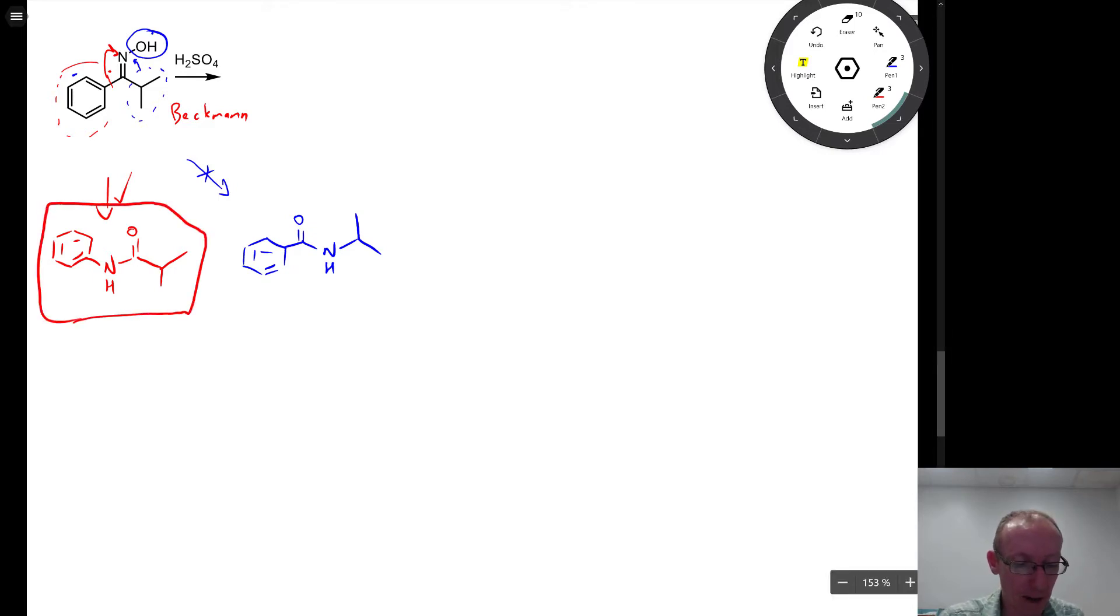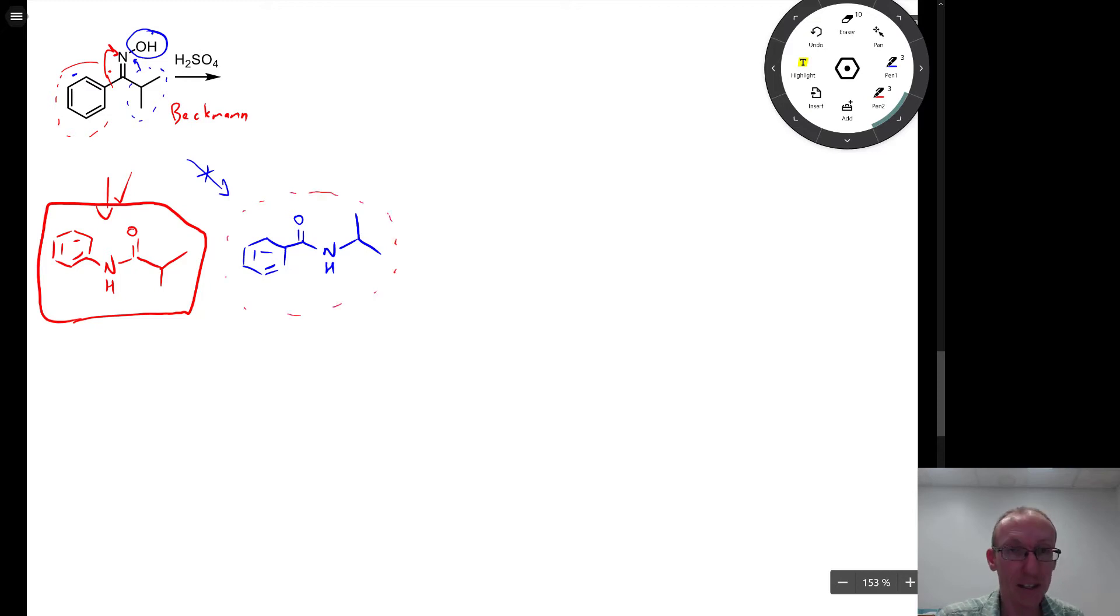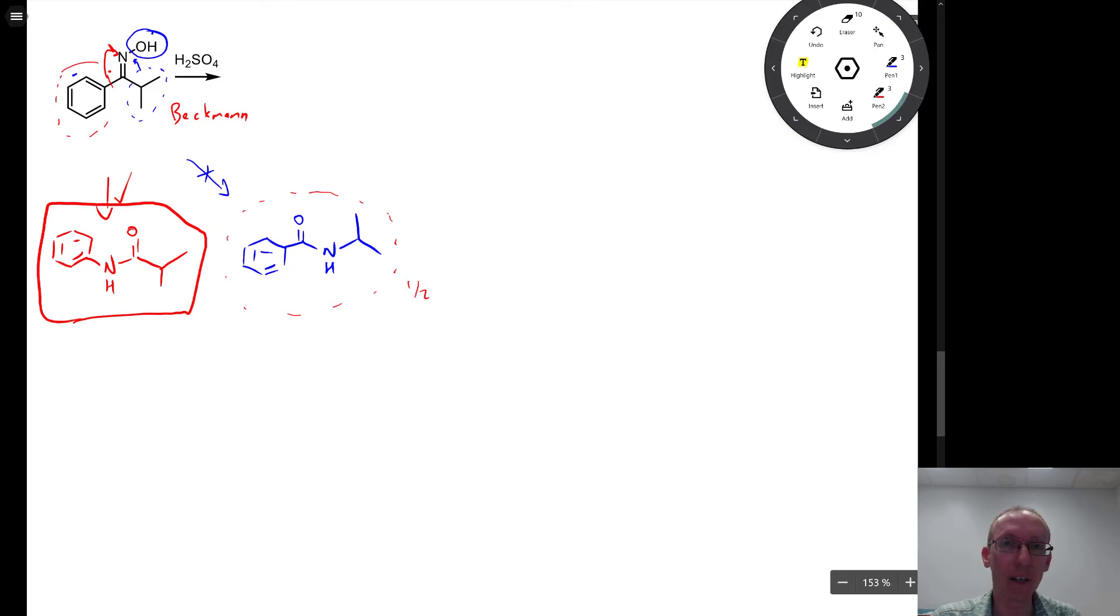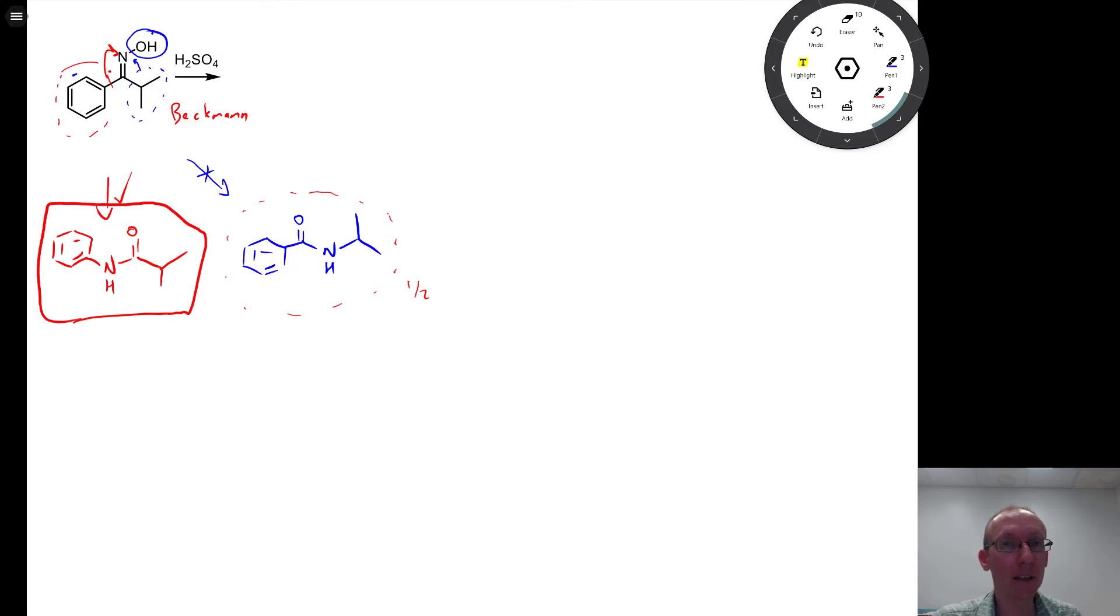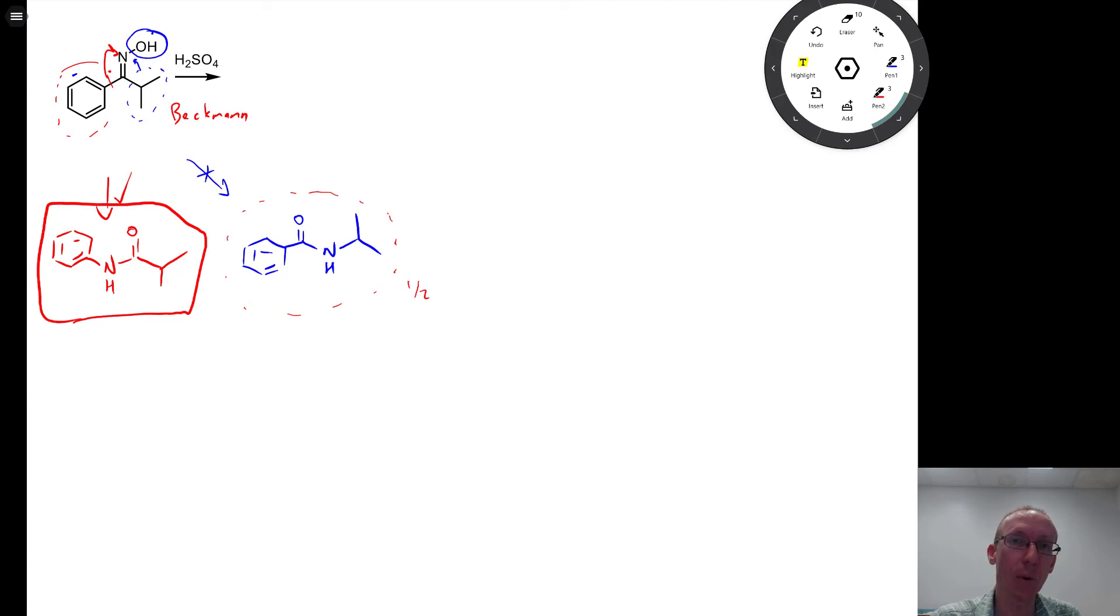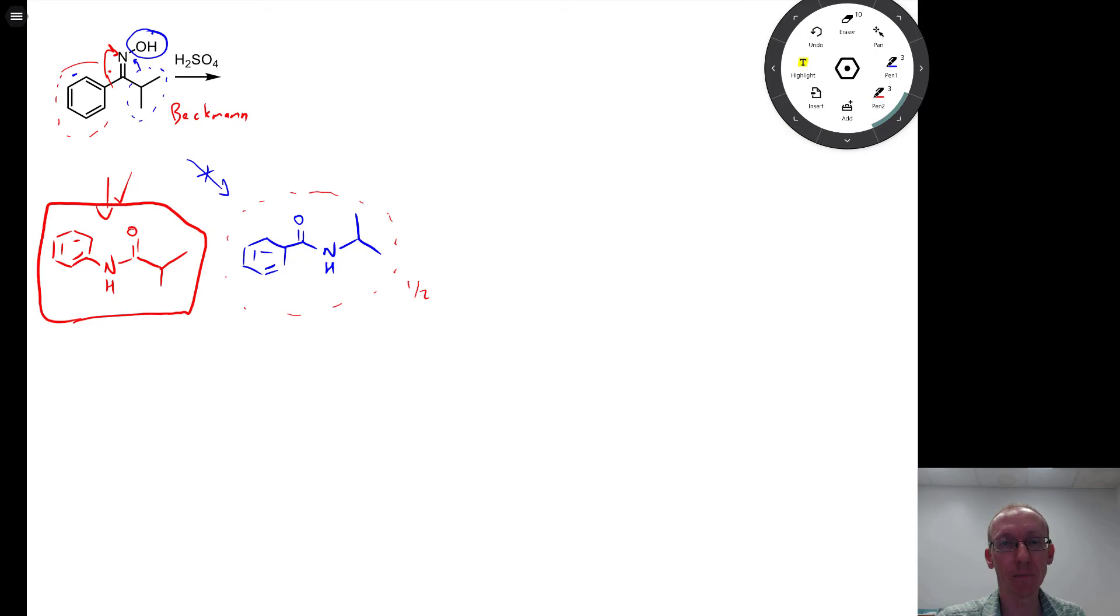For part marks, most examiners will give you part marks if you get this compound, but probably only about half because you're showing migration to give an amide through a Beckman-like rearrangement, but you haven't spotted that it's the group opposite to the leaving group that is the group that migrates. OK, that's it for this question.